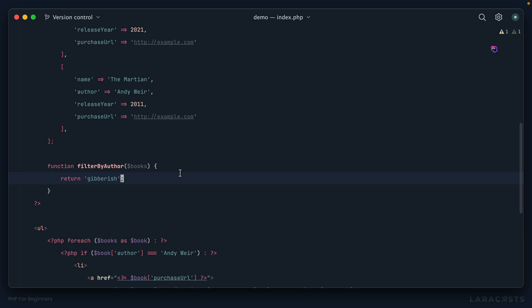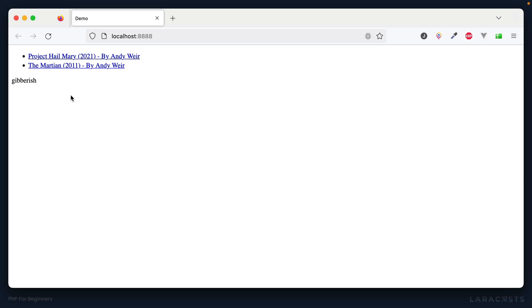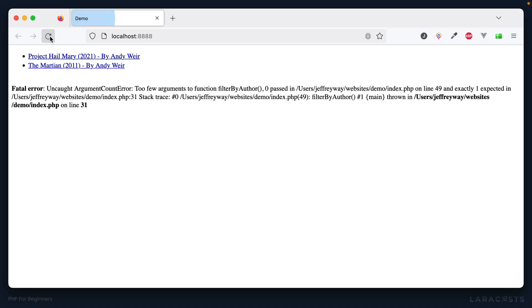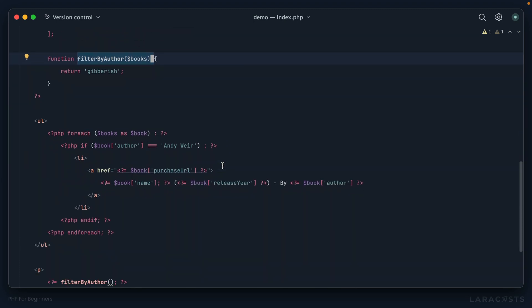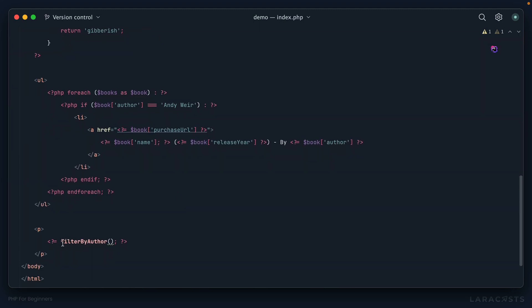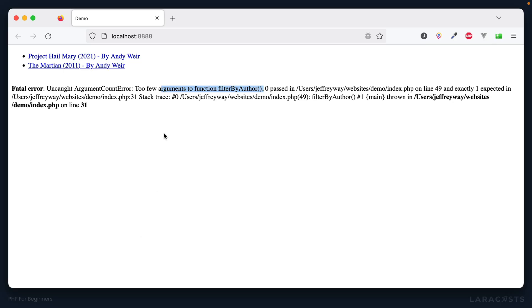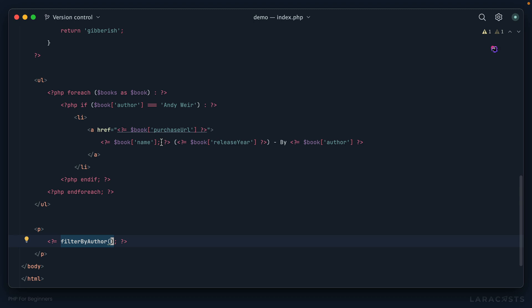Okay, so now if I come back to the browser and I give it a refresh, immediately I get an error. Too few arguments to function filterByAuthor. Okay, so PHP looked at this and it saw, okay, you had this function here and it requires some books to work off of, but then you called the function and you never pass through the books, and that is an error. So we see it in the browser here. Okay, let's pass through the books.